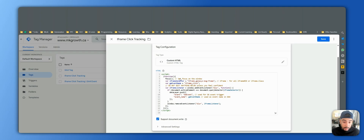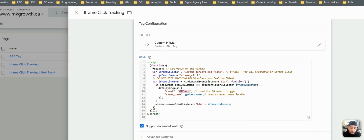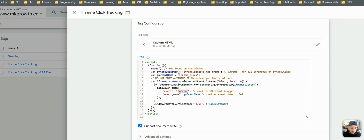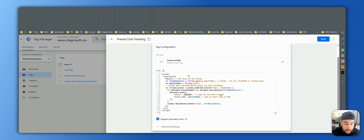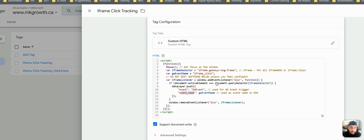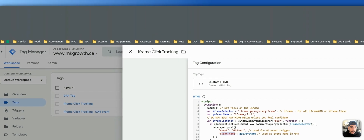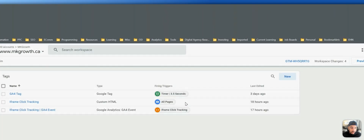If you know JavaScript — I'm not an expert, I know enough to get by — I would just leave this as is. But if you know what you're doing, feel free to play around with it. You want to leave this as 'GA event' and leave the event name as 'GA event name' because we're going to use this event name later on.